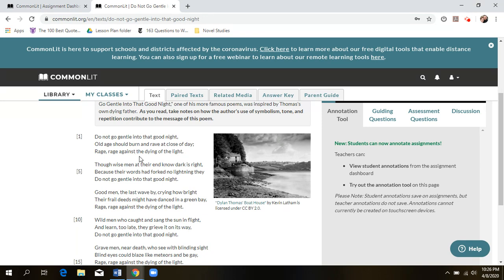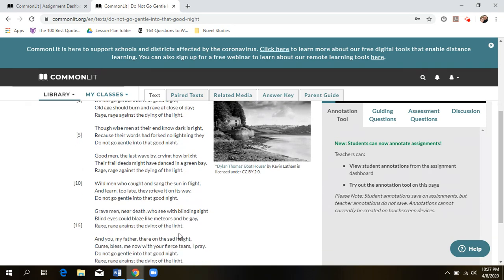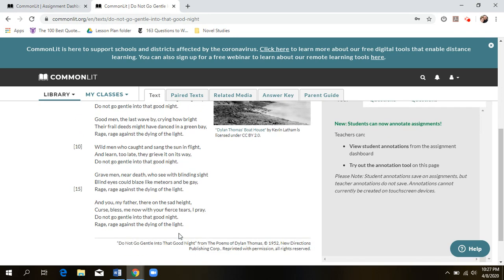'Rage, rage against the dying of the light.' He's saying death is inevitable — it's going to happen. But how are you going to do it? Is it going to be on your terms? You shouldn't go quietly or just accept it; you should go down fighting. The themes you see in the poem are defiance of death, going on your own terms — it's inevitable, but you don't have to go without a fight. He's also talking about family, old age, and grief.